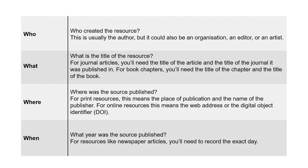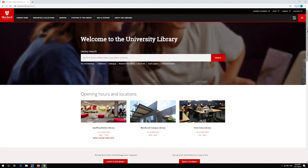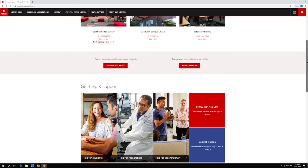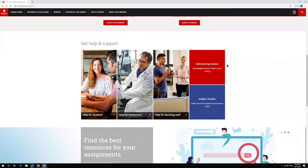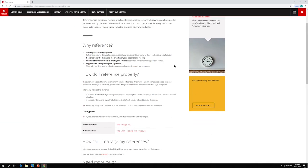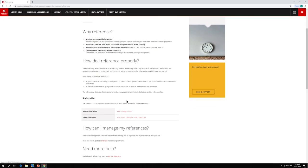Once you've collected the information you need, you're ready to create a reference. To find the referencing guides, start on the library homepage, scroll down to referencing guides, and then select your style guide.